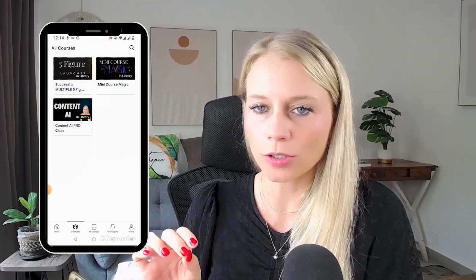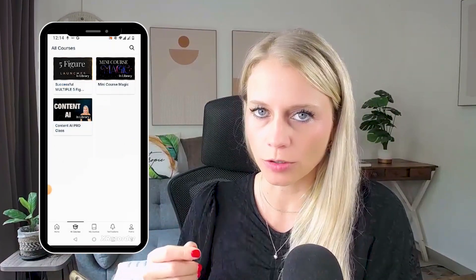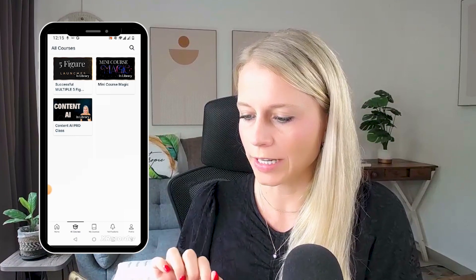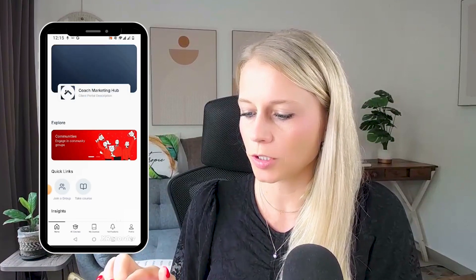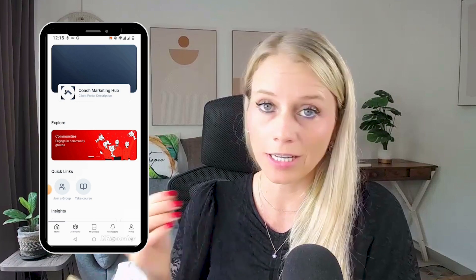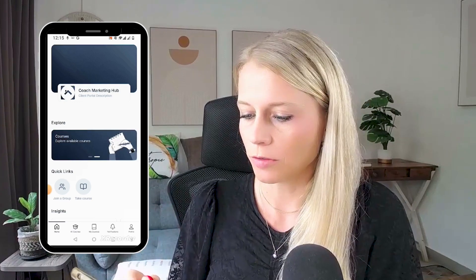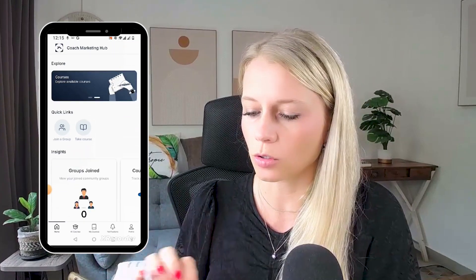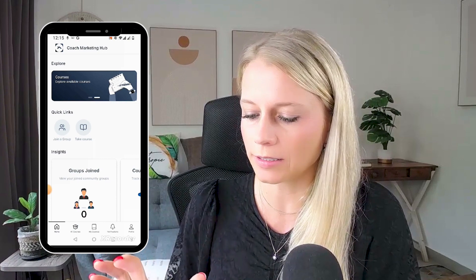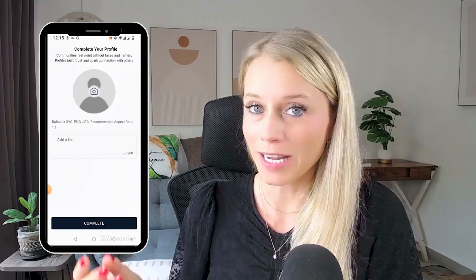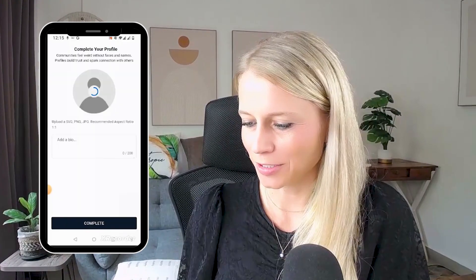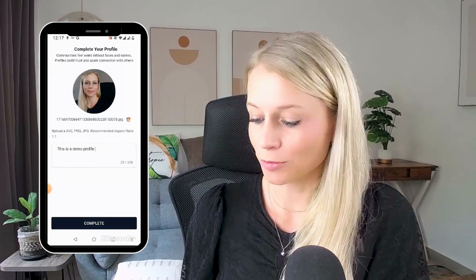You can now see all the courses I've been enrolled in with this user. If we start over at home on the left, you can see the name of the community at the top, or the name of the client portal really. You can scroll further down. You can see Join a Group and Take a Course quick links. If you click Join a Group, you'll be asked to complete your profile. Let's take a quick selfie, upload it, hit Save, and add your bio description.